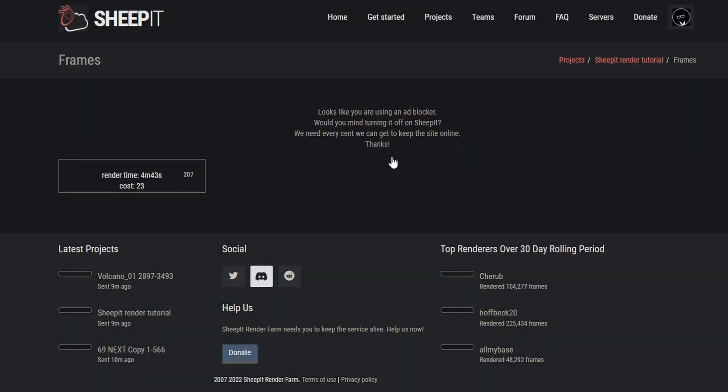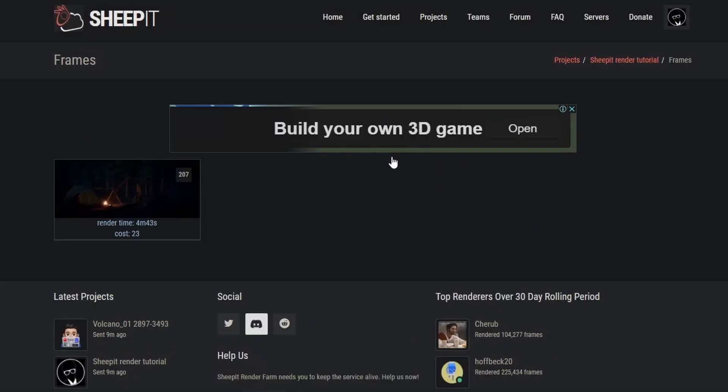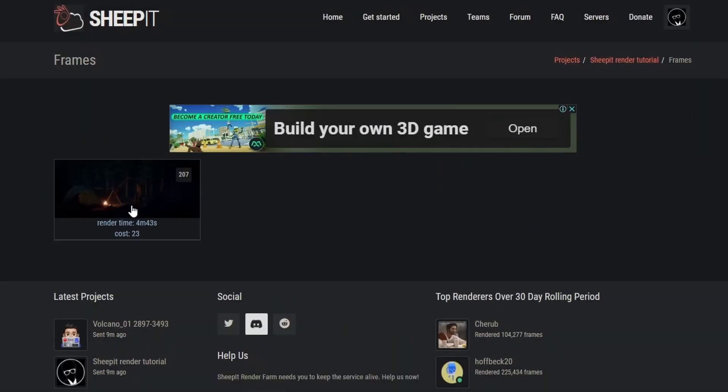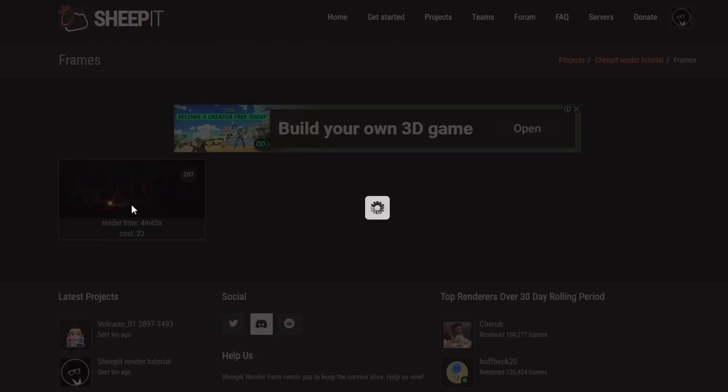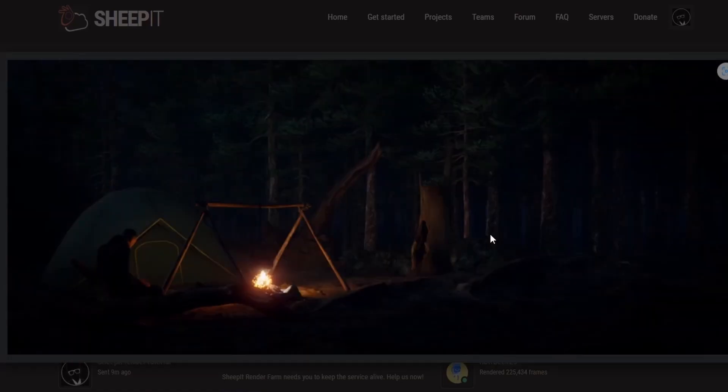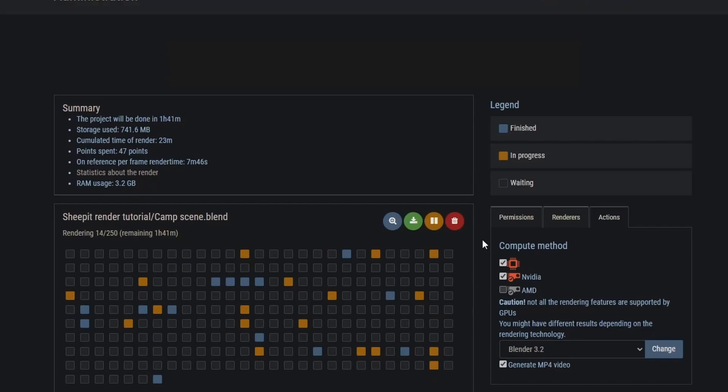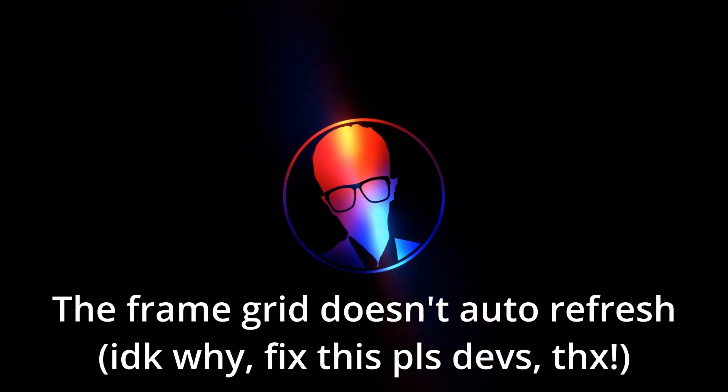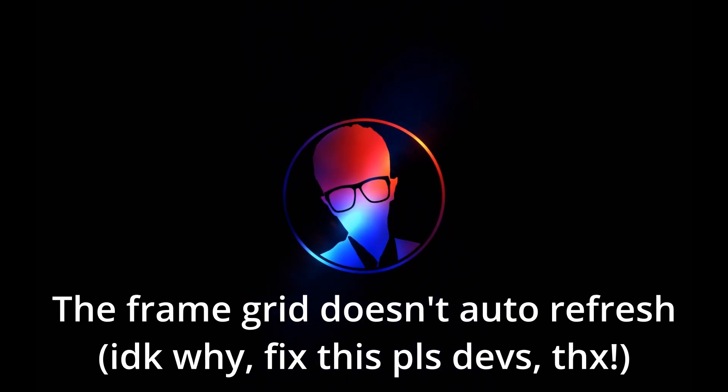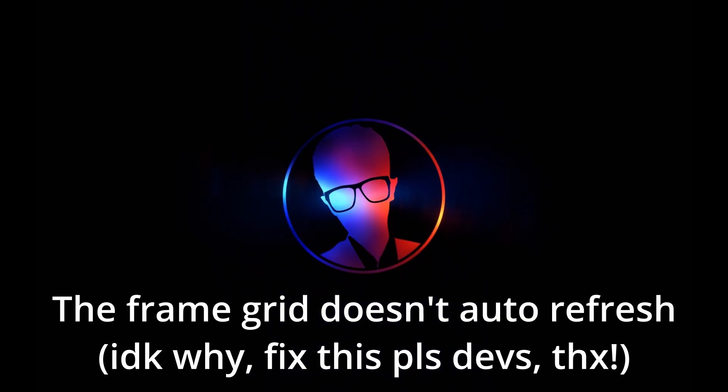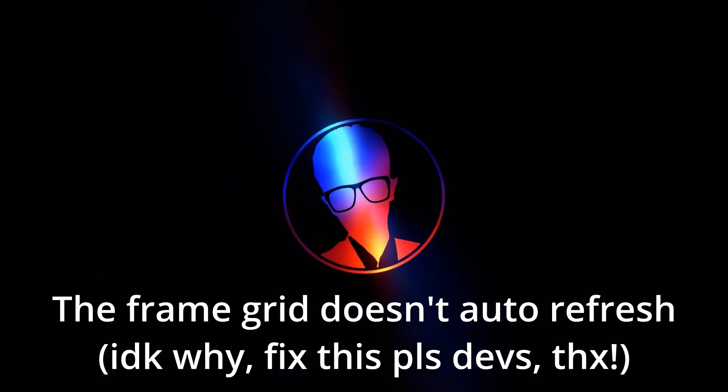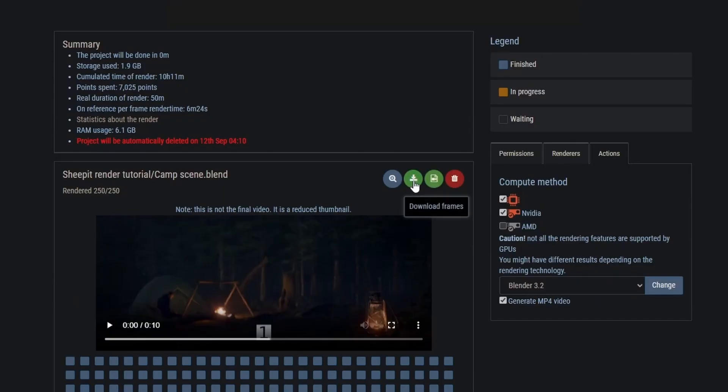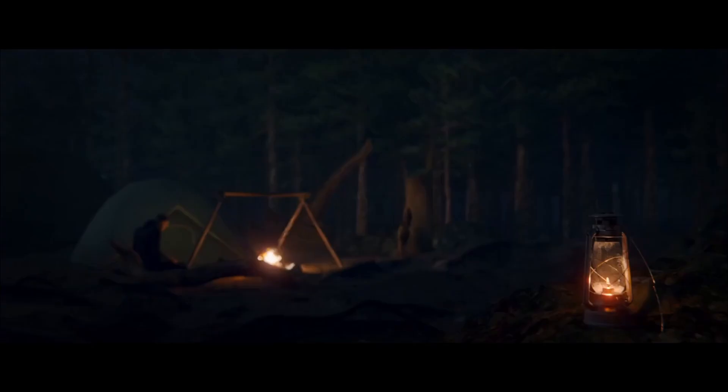To see your rendered frames, click the blue magnify button and then click on a frame to inspect it. Our first frame looks fine, so hopefully all other frames will render correctly. Also it says, our project will take about an hour to finish. You can pause rendering if something's wrong by pressing the yellow pause button. You gotta refresh the grid window to see how far the rendering is done. Once all the frames have been rendered, you can download your frames by clicking the green download button or download the MP4 by clicking the green video button.